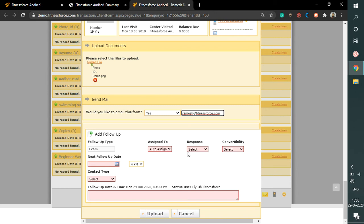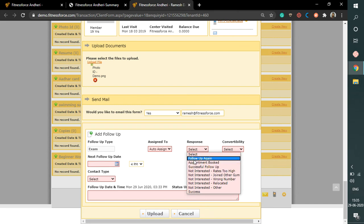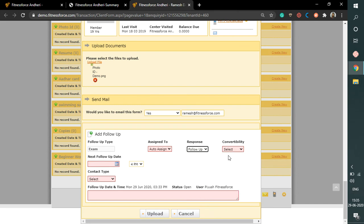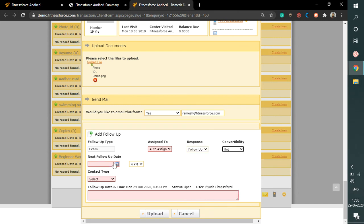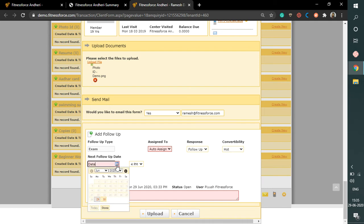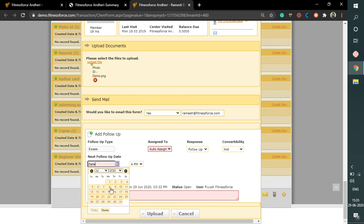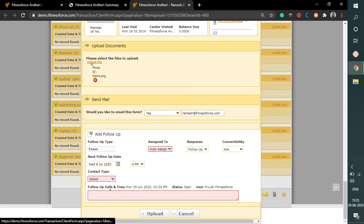So here, response is follow up again. Convertibility is hot. The next follow up date will be for next week. And contact type, phone.